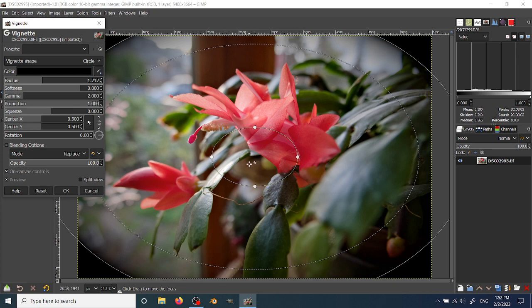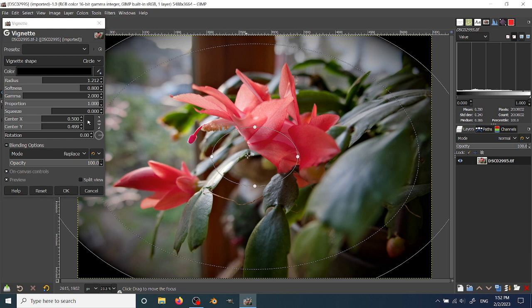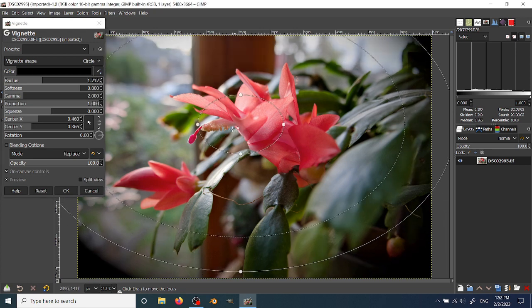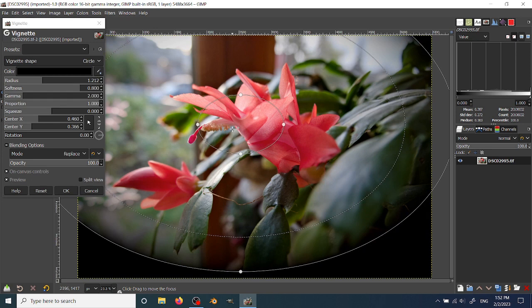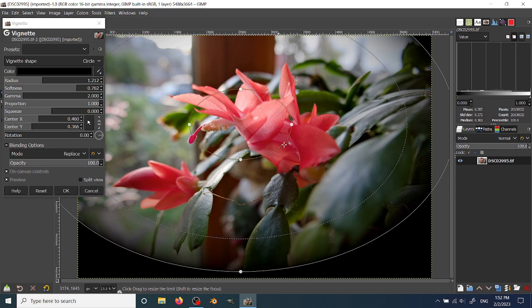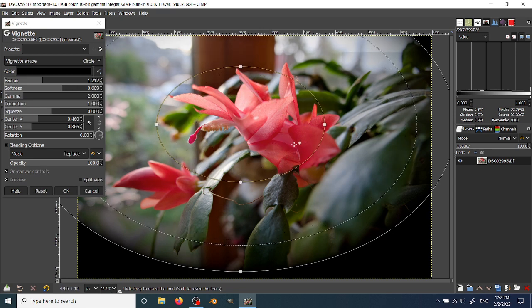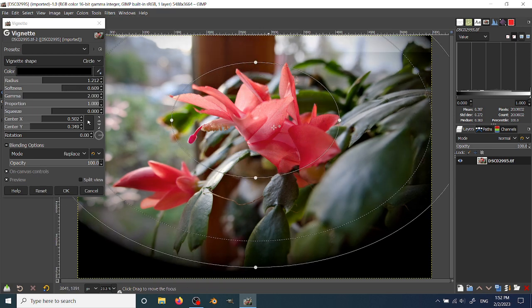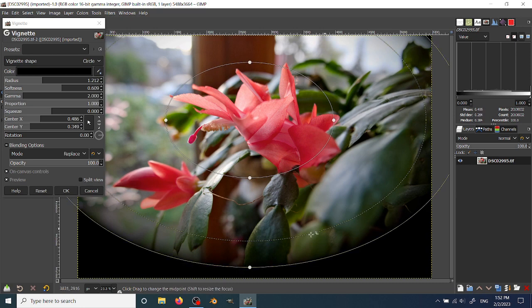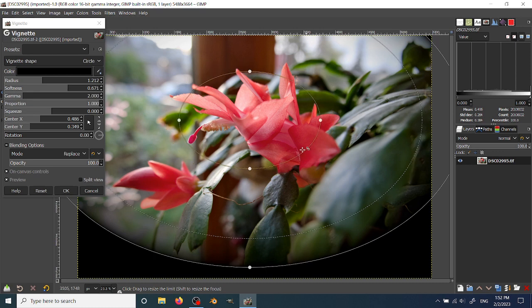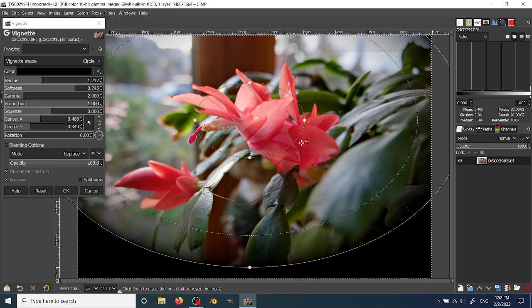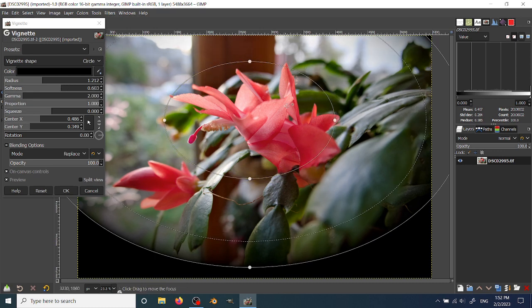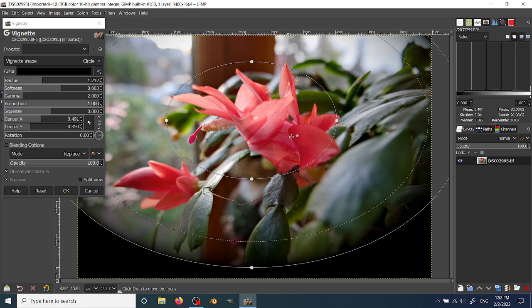The way you use the on-canvas controls, which is how I generally do it, is you can move the center part. The center part has no effect from the Vignette Filter. You can adjust the size of the center part, and that is called softness. So when I move this, it changes the softness setting over here.